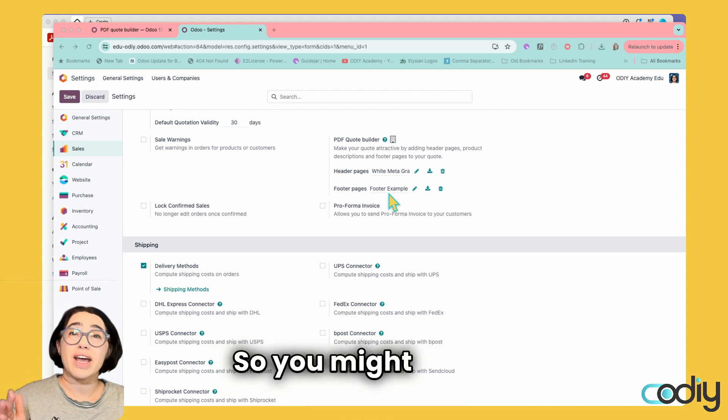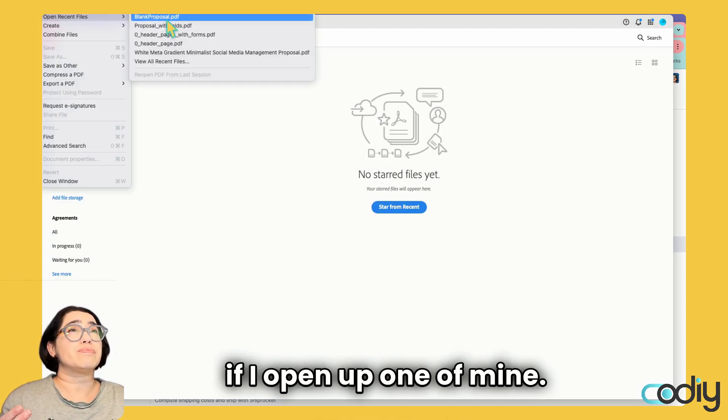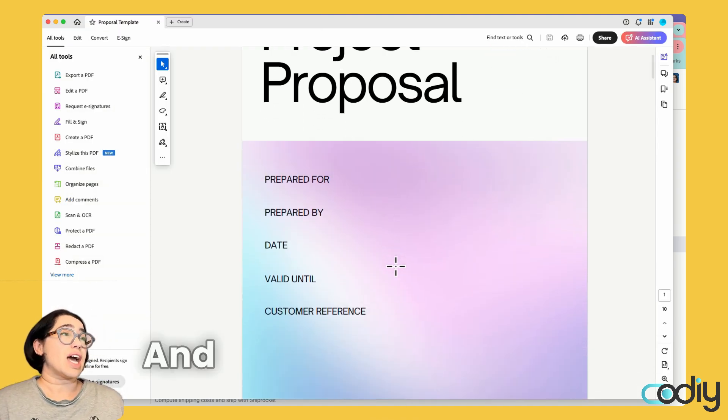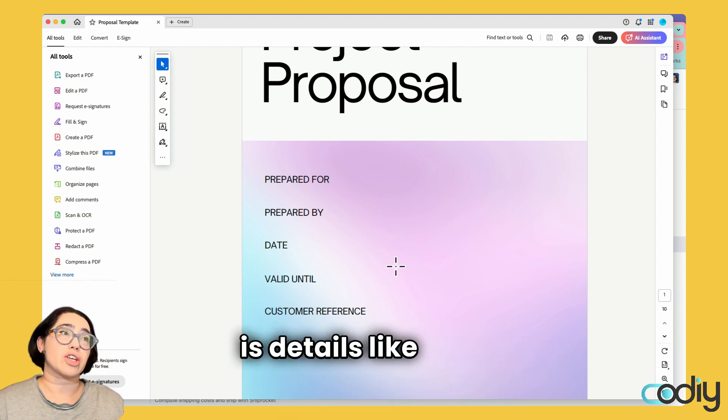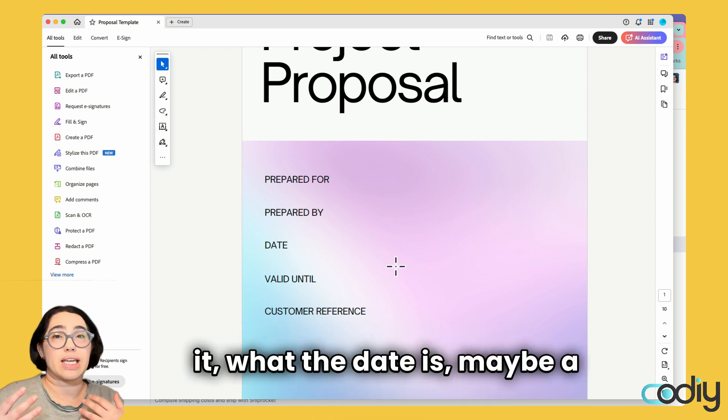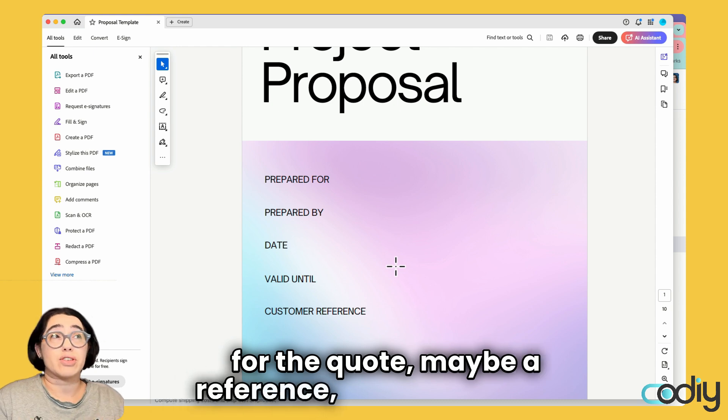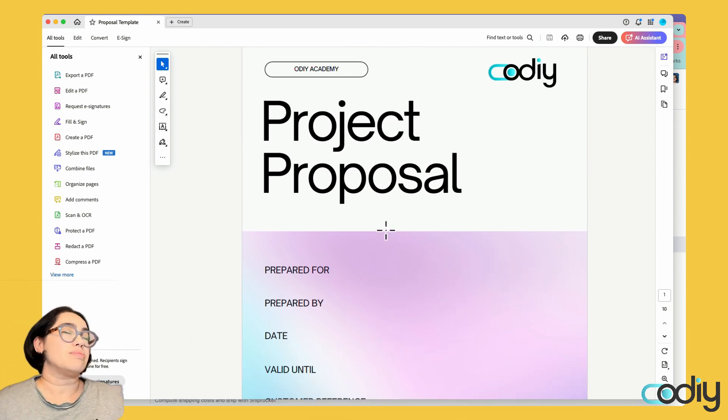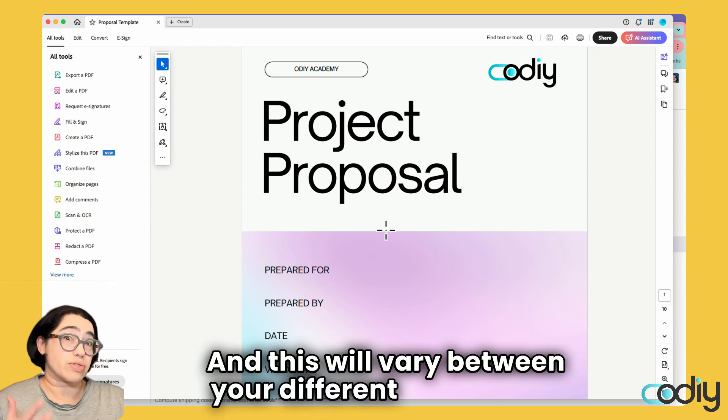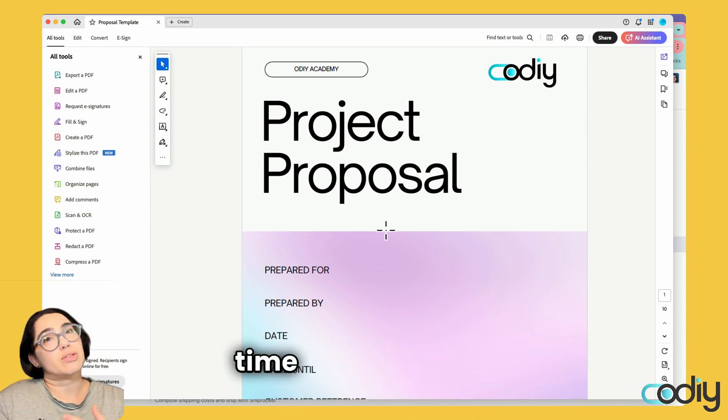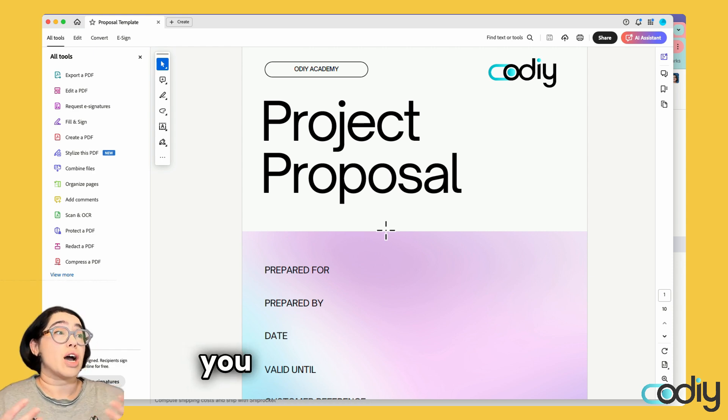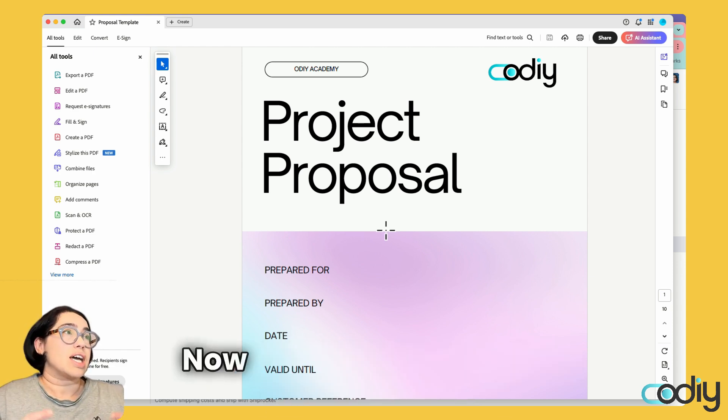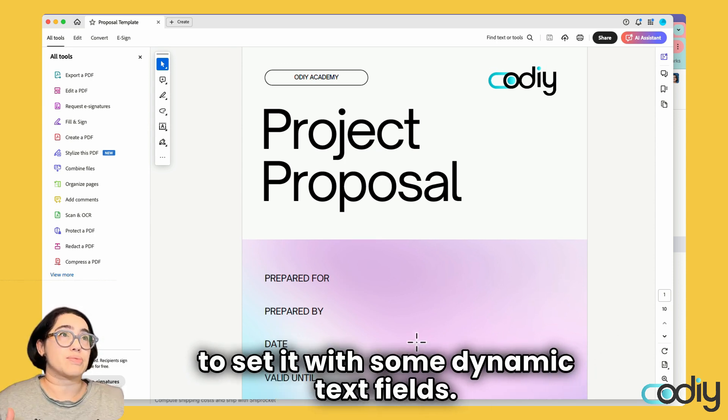You might have, for example, a proposal. On the first page, you often have details like who the customer is, who prepared it, the date, maybe an expiration date for the quote, a reference, and the sales order or quotation number. This will vary between your different quotations. Rather than do this manually every time you send something out, wouldn't it be great if it automatically did that for you when you generate the PDF out of Odoo?